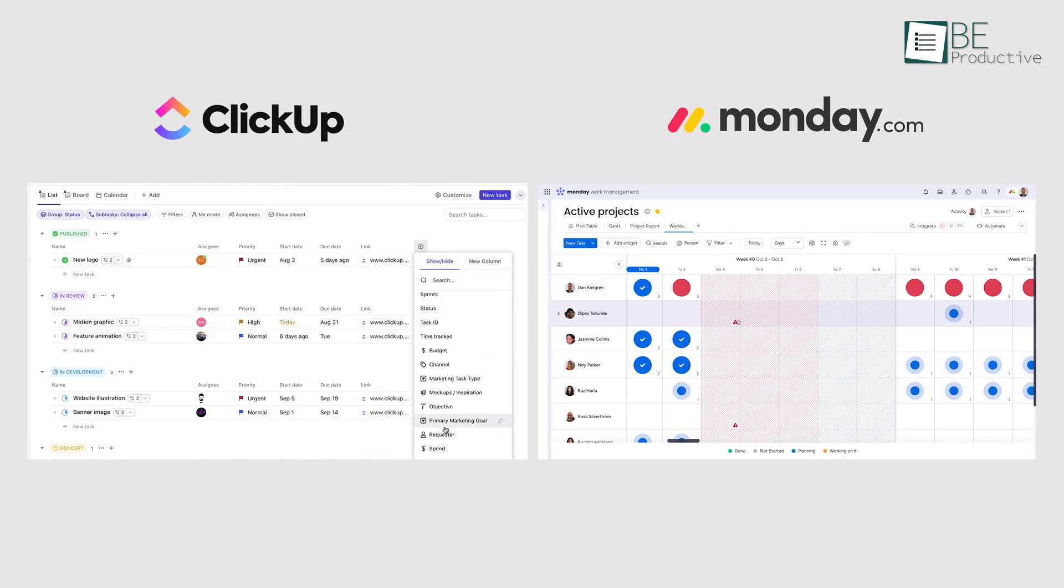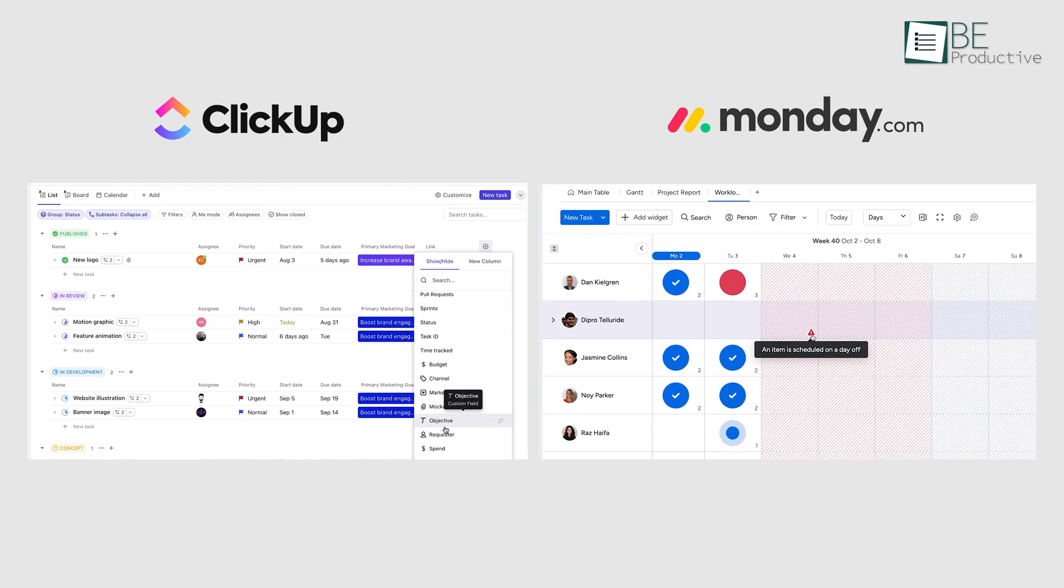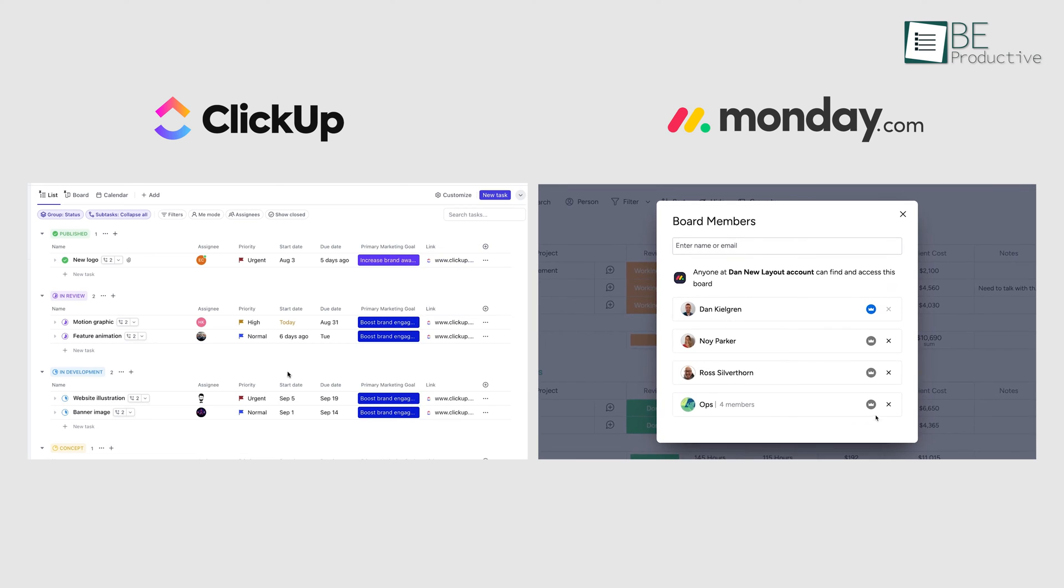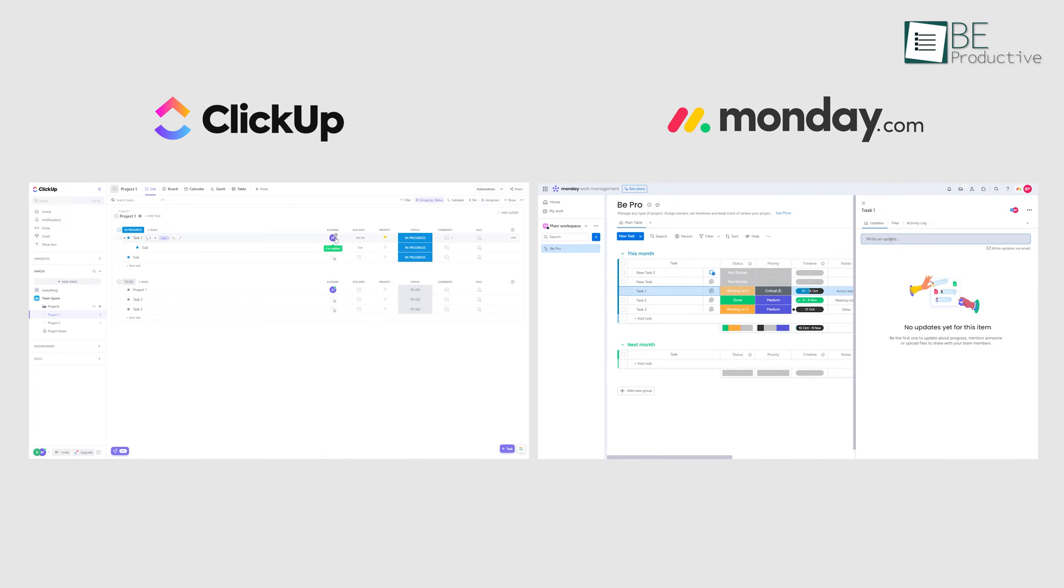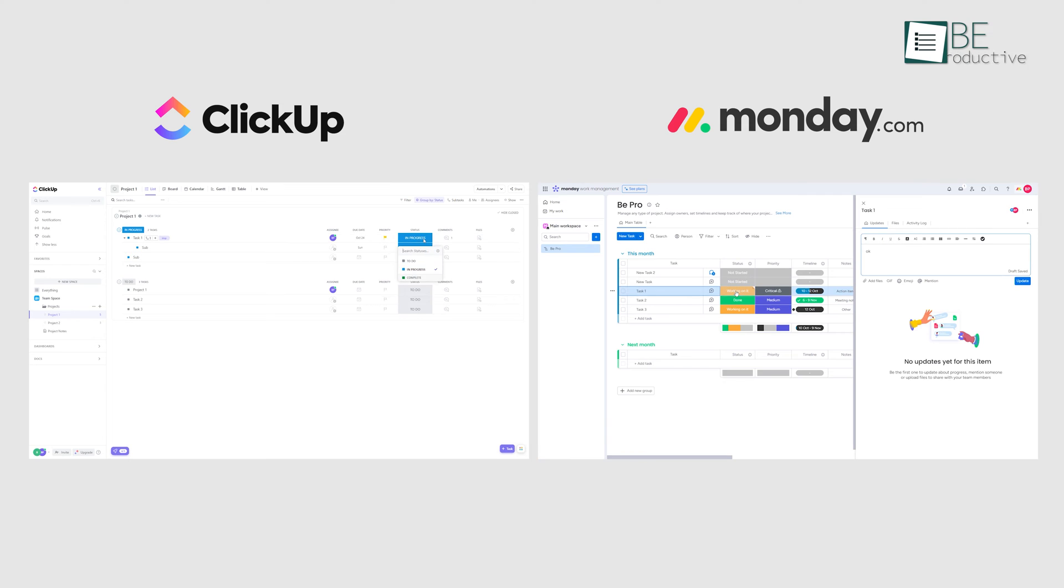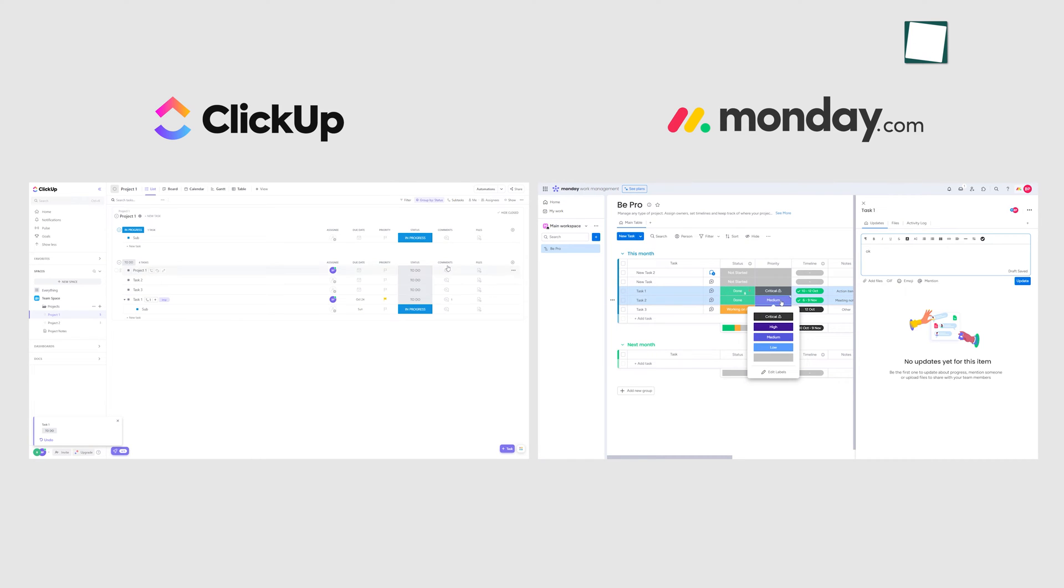Before starting a comparison, let's take a quick look at these two project management software. Both ClickUp and Monday are well-known project management software that helps streamline tasks, improve communication, and enhance overall productivity.